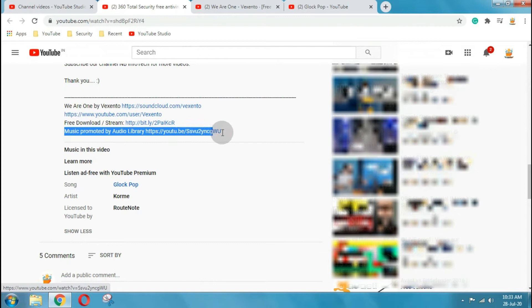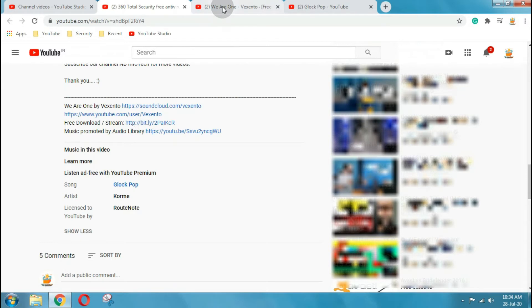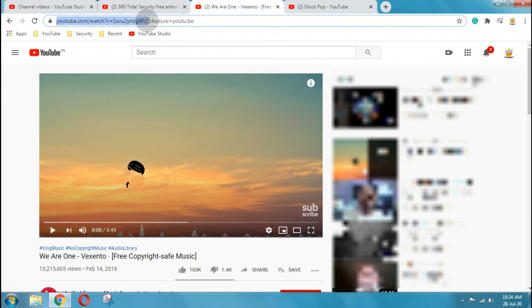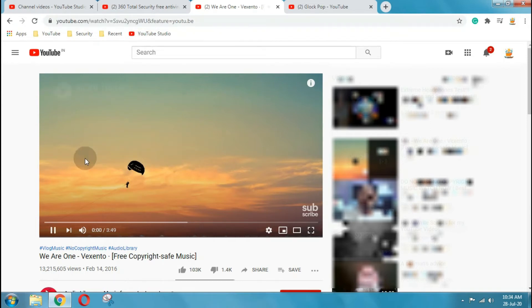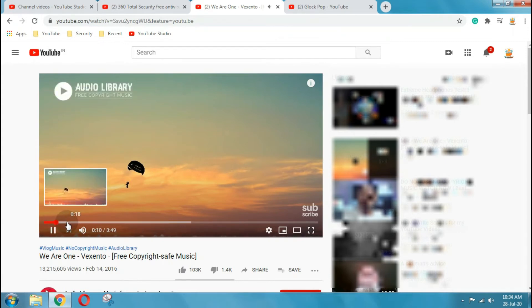Background music used in our video credits mentioned under video description section. And the link we have mentioned in our video is from audio library. Track name is We Are One, and the original artist name is Vaxento. The current track you are listening is originally by Vaxento. But someone other claiming that it belongs to him.